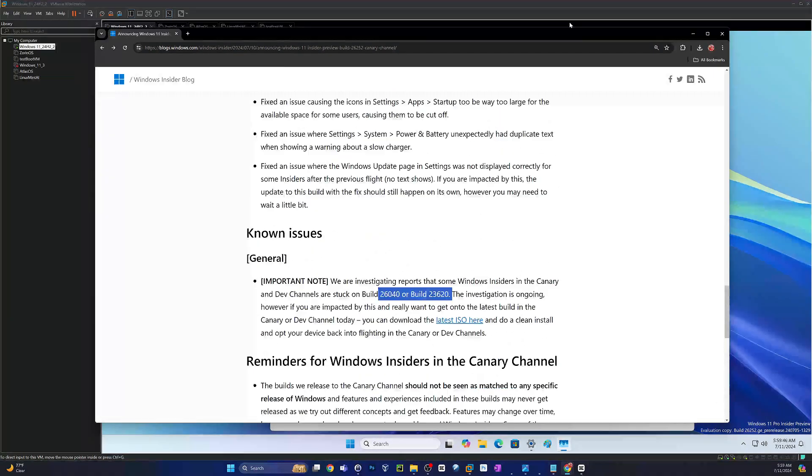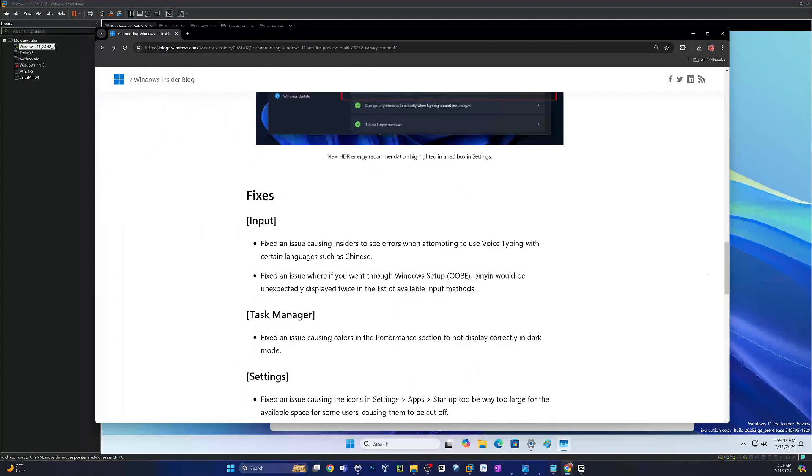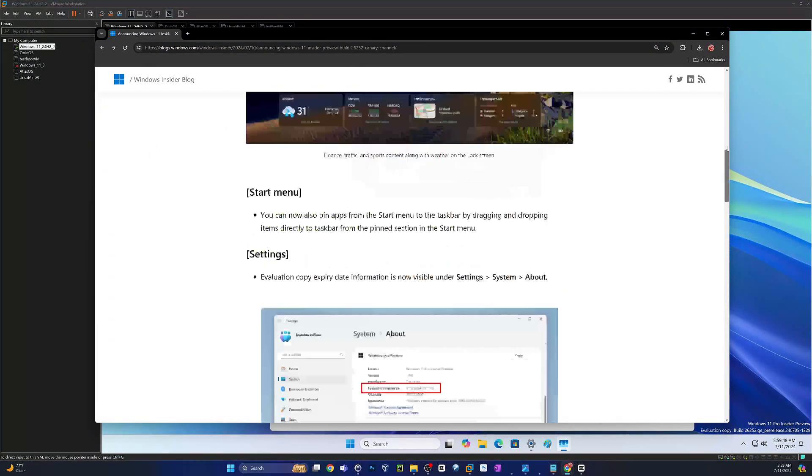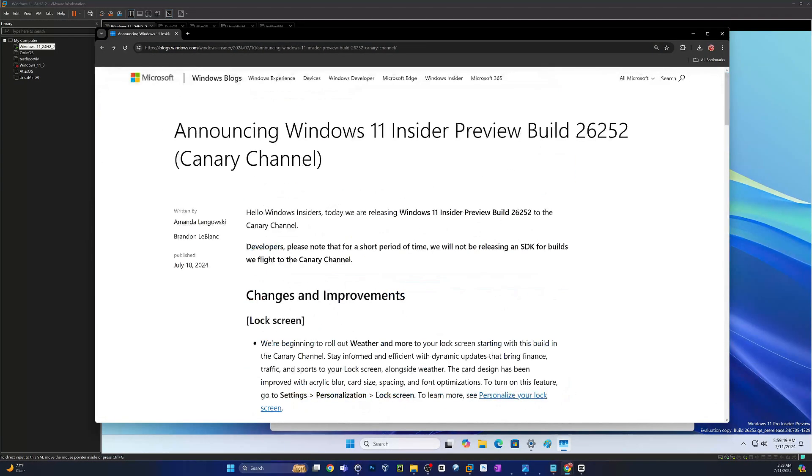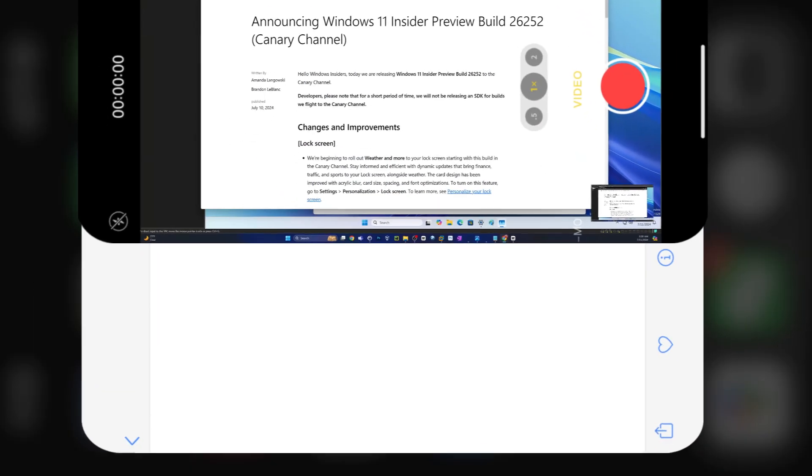That's going to wrap it up for the build review. Again, this was Windows 11 Insider Preview Build 26252. Of course, that's on version 24H2. Let me know what you guys think. Hope you enjoyed the video. Until the next one, hope you all have a great day.